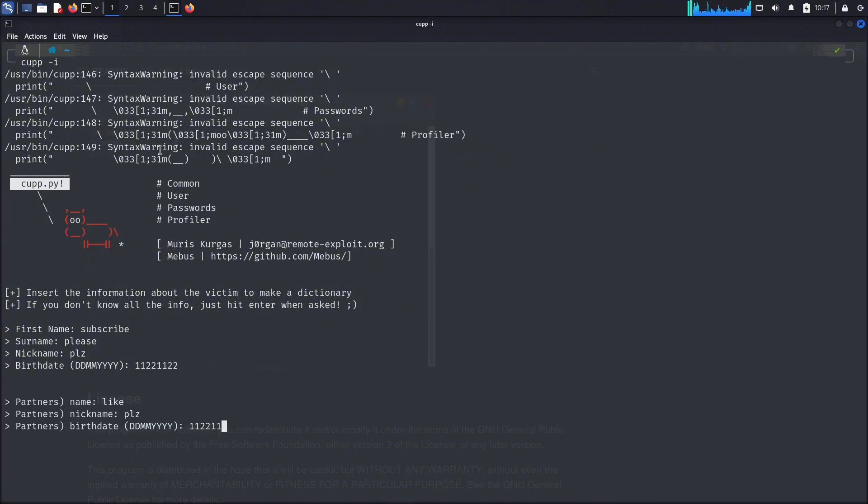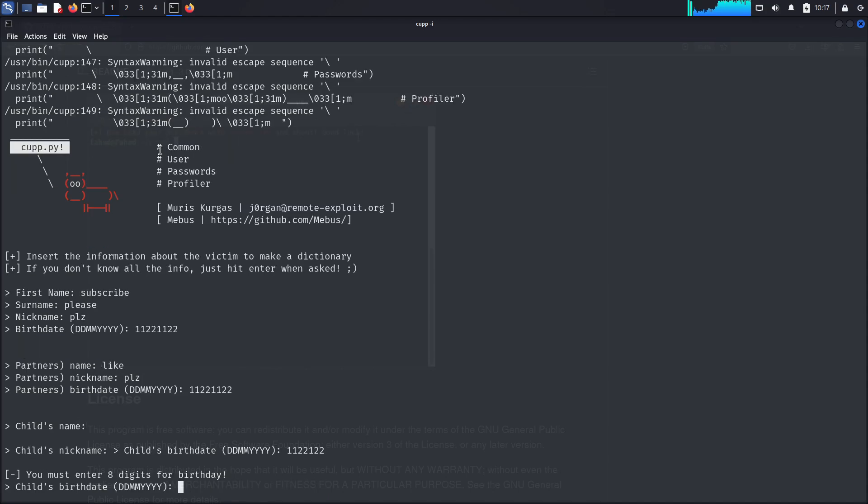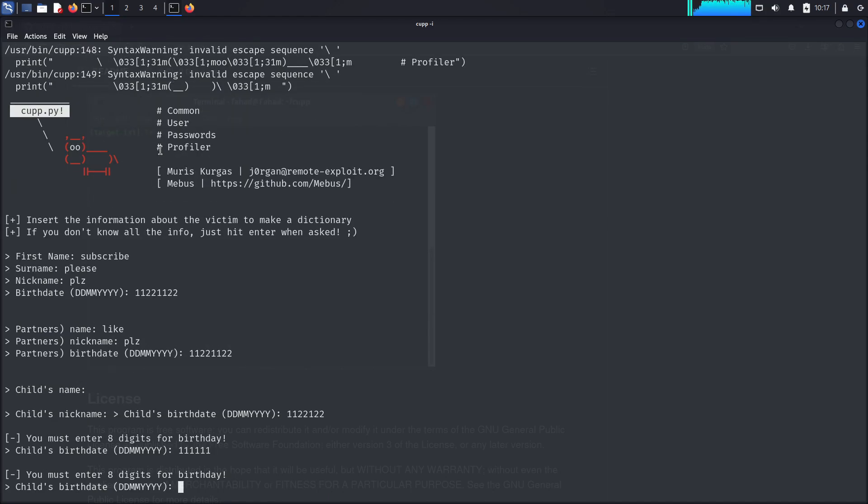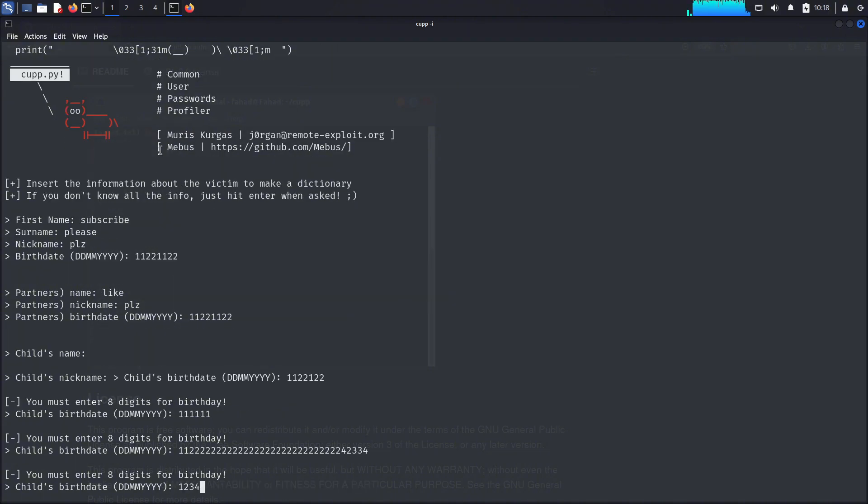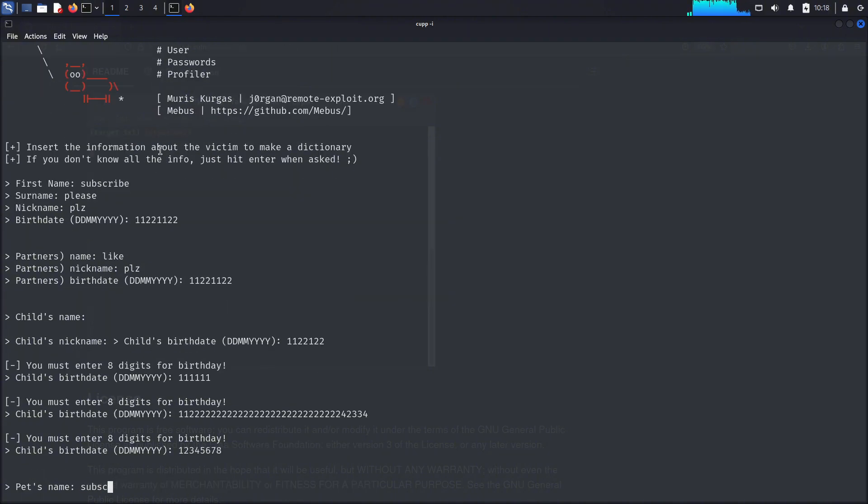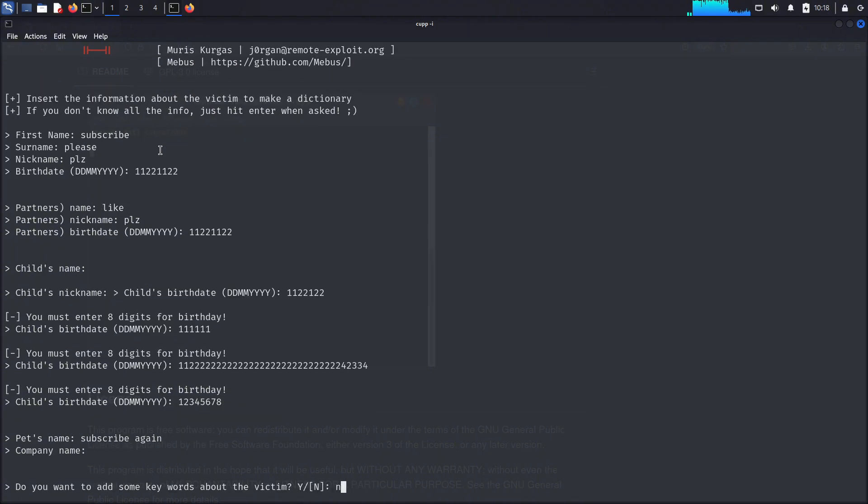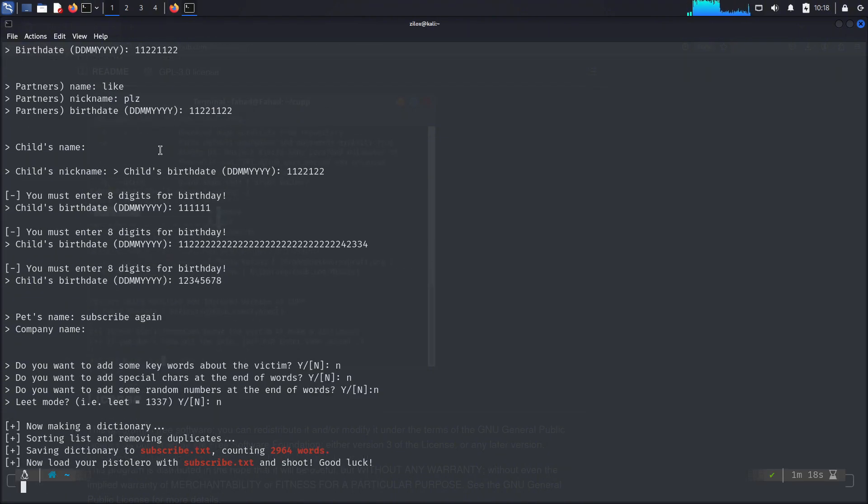When you start CUPP in interactive mode, it will ask you some questions about your target, like their name, nickname, age, pet name, etc. Utilizing this information, it will generate a word list for you that can help you guess the password more efficiently. It is an old project, but still used by many people. In fact, I use it myself just to play around.